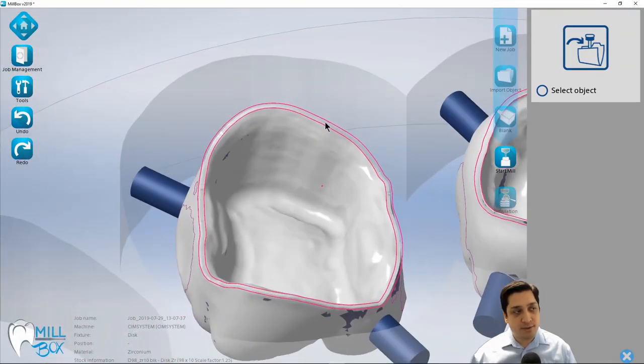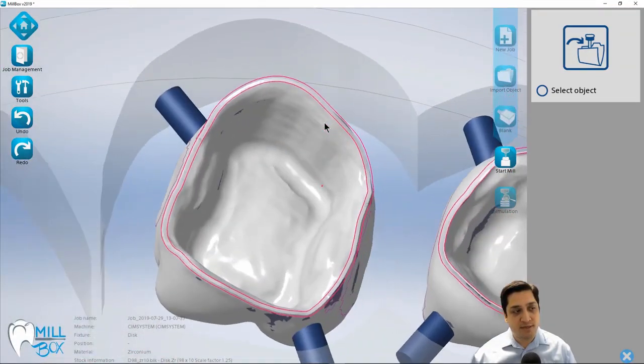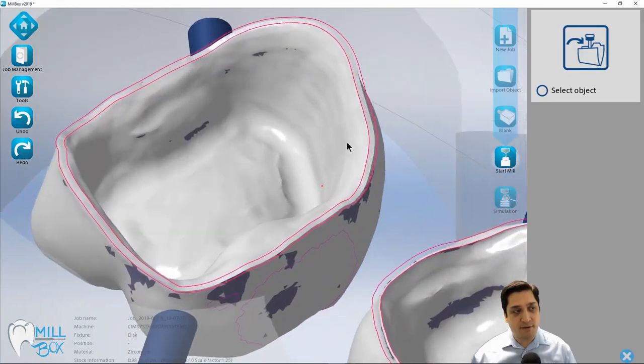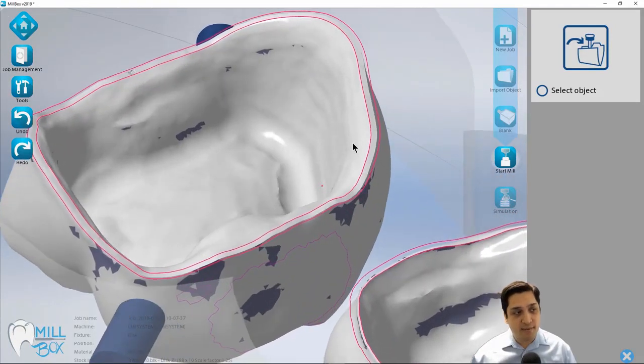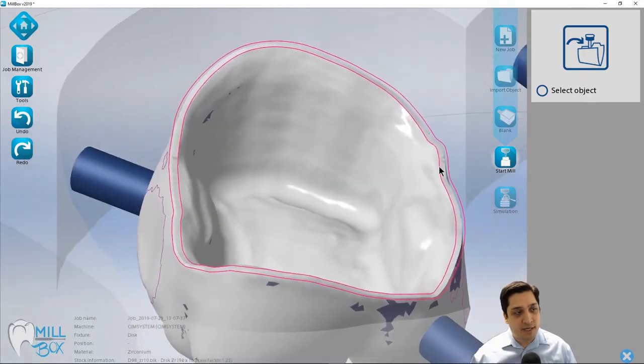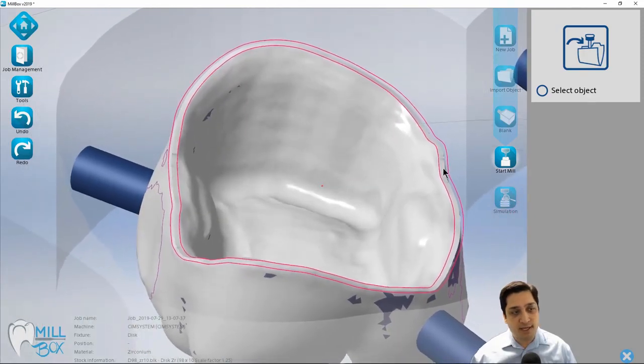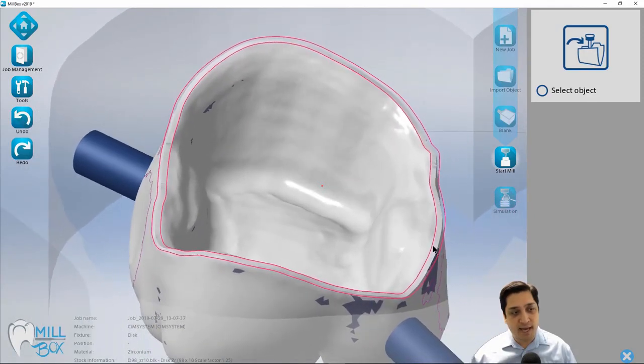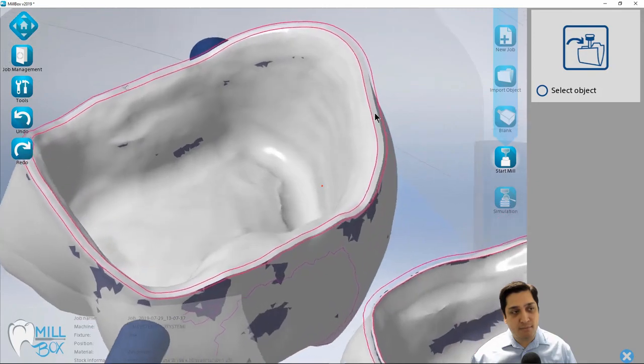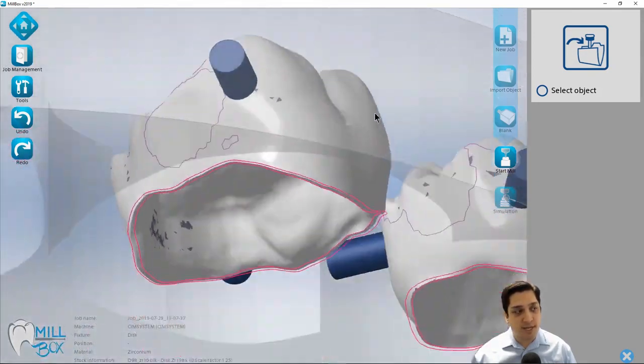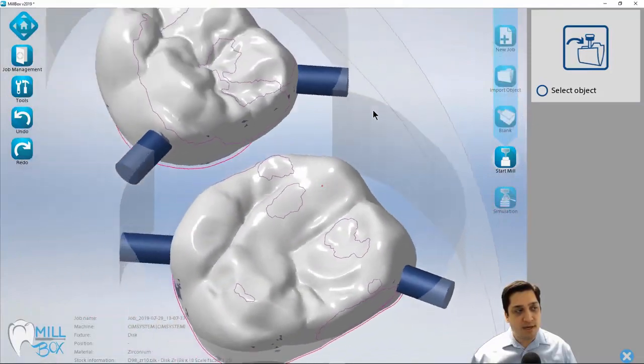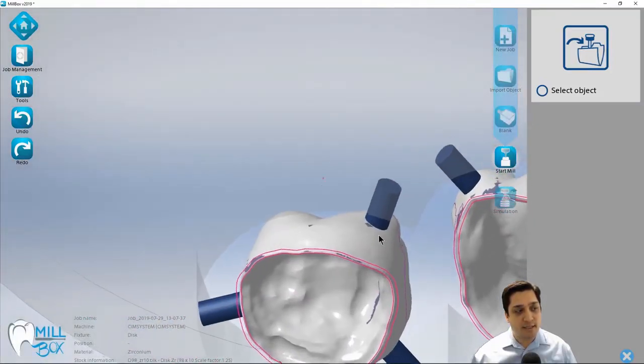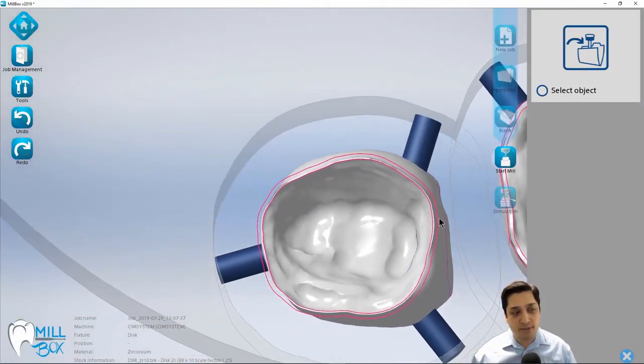Now in this particular example, one of the benefits of having the additional CAD data from 3Shape, or we also accept the CAD data from ExoCAD, is having the additional margin line data from the CAD software allows us to mark the margins exactly as they were designed in the actual case.